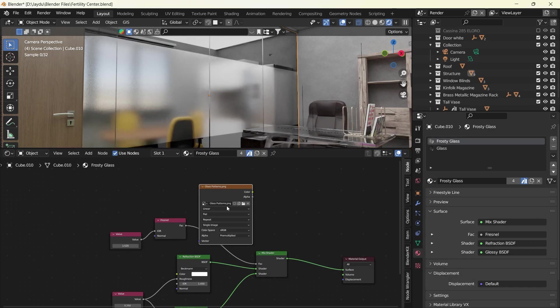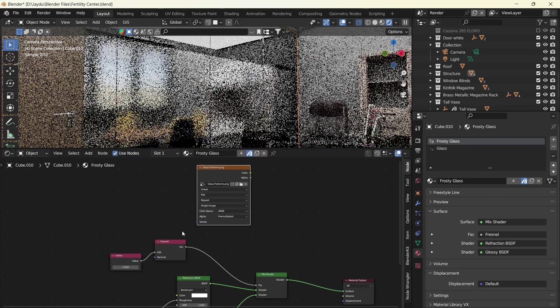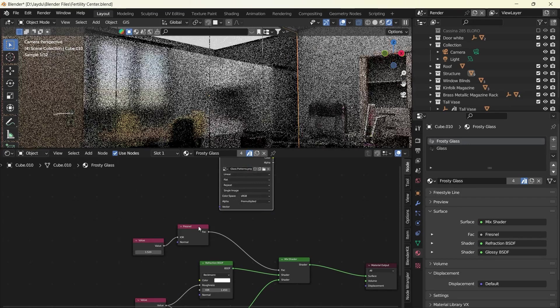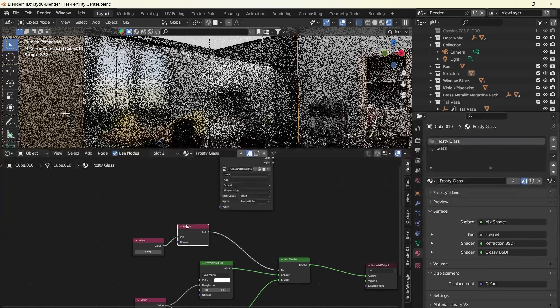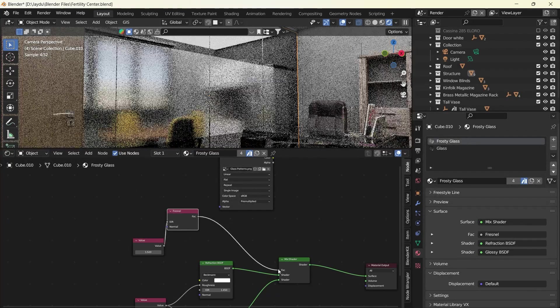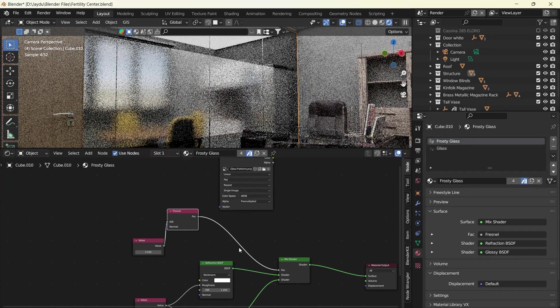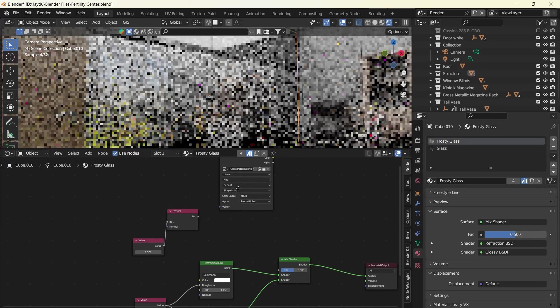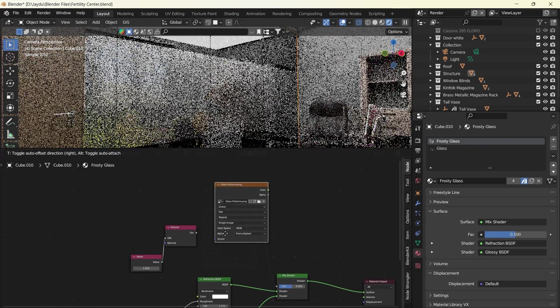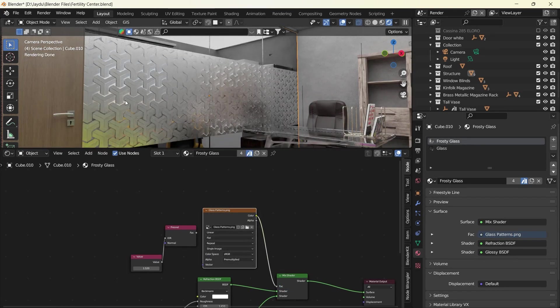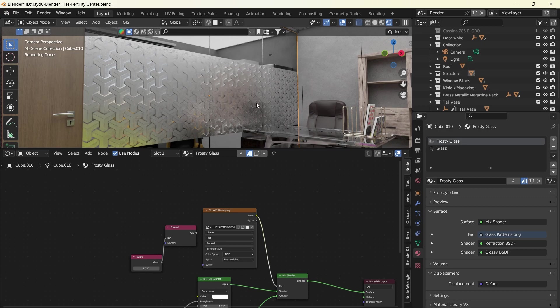And so we would connect it to, we'll disconnect the Fresnel effect. Disconnect this. This is going to be the transparent areas and then the white areas would be the frosted area.